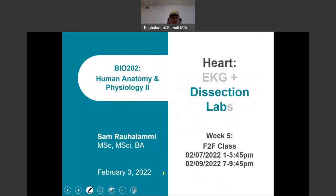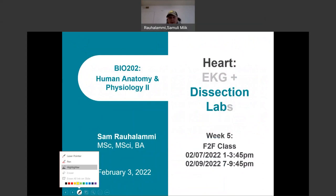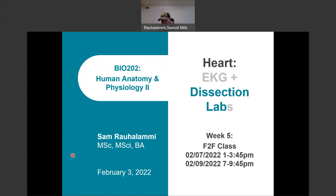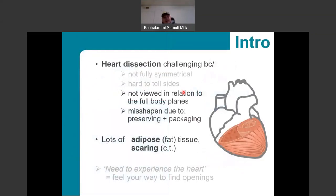That really summarizes everything I had to say about the EKG lab. The next thing I wanted to talk about is our dissection activity that we completed in class. Please remember that this is just a revision of something we completed in class, and if you were not able to take part, I'm afraid there's very little I can do to provide you points for that part of the lab this week.